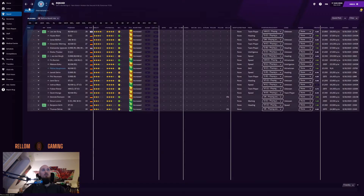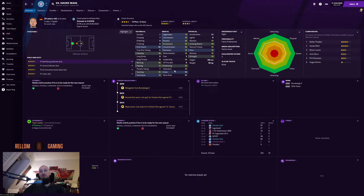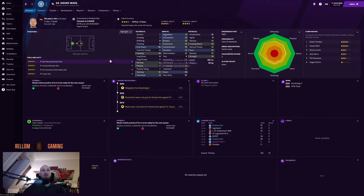Next up is Hauge Wall, a central defender. He seems pretty good — nothing too concerning — and I kind of like him as a ball-playing defender.